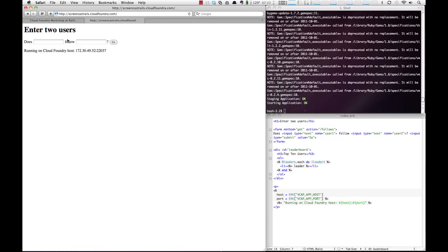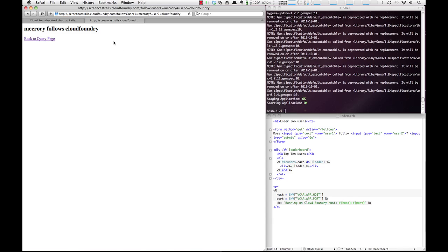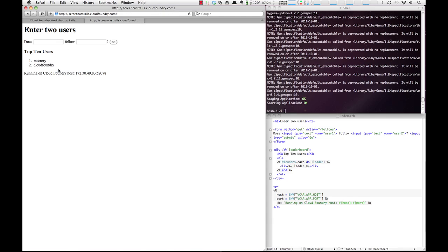We can give it a try, so we'll go over here and refresh. You'll see we have a top 10 users now. And if we do McCrory follows Cloud Foundry, we do go. You'll see that we have our response, and when we go back to the query page, we now have a top 10 users with McCrory and Cloud Foundry listed.